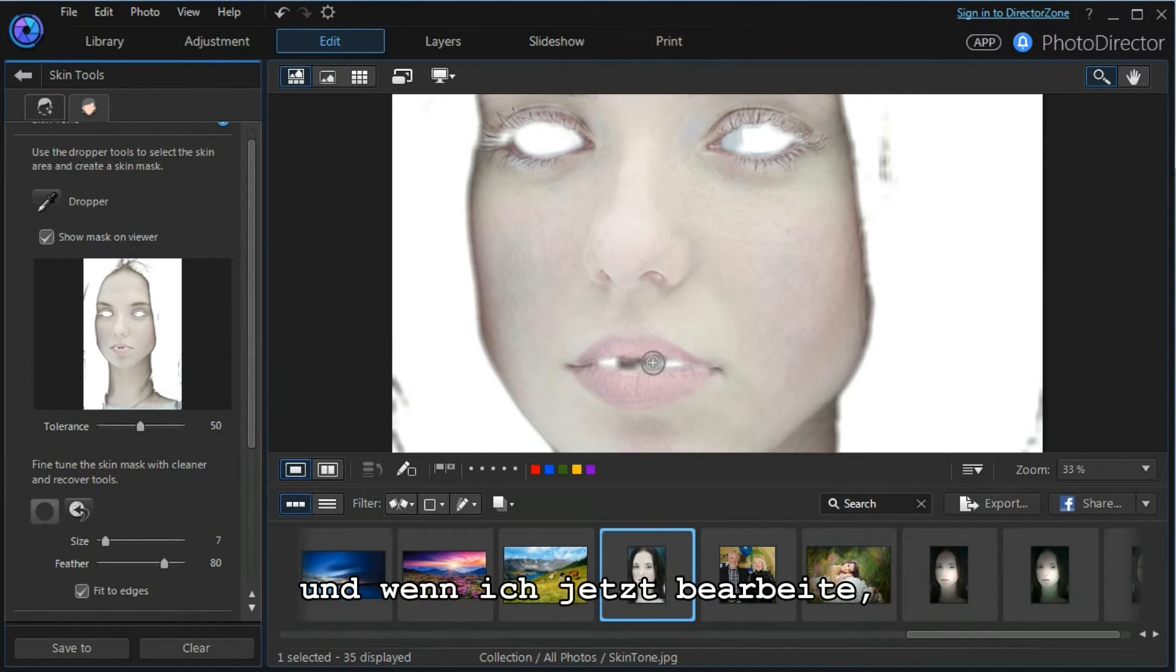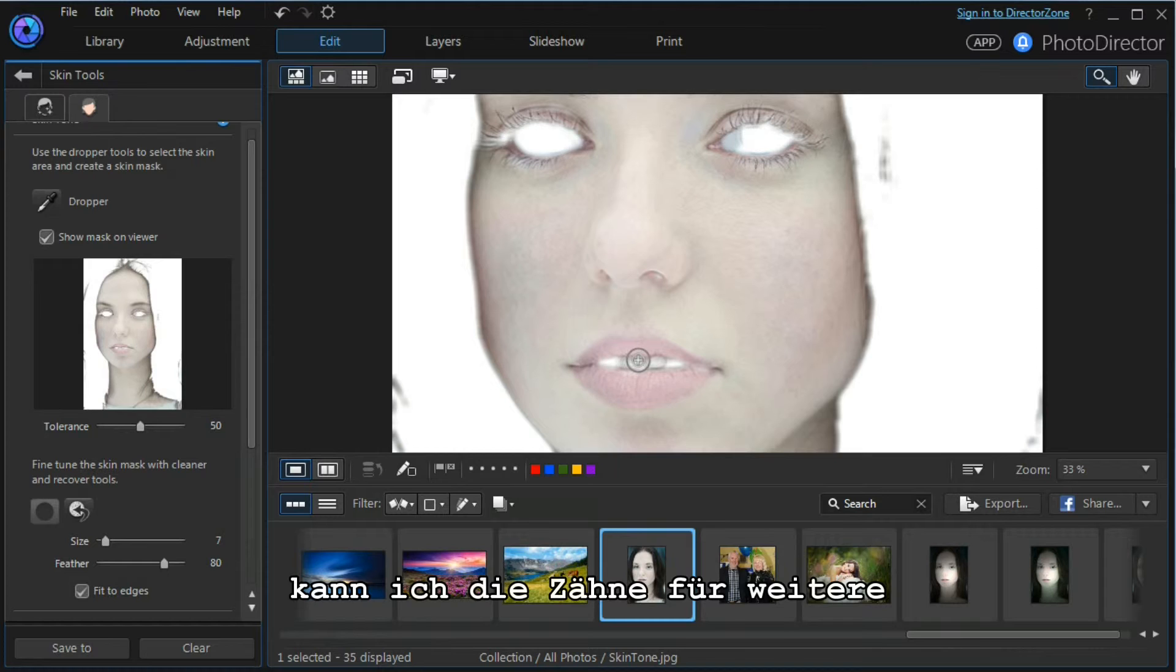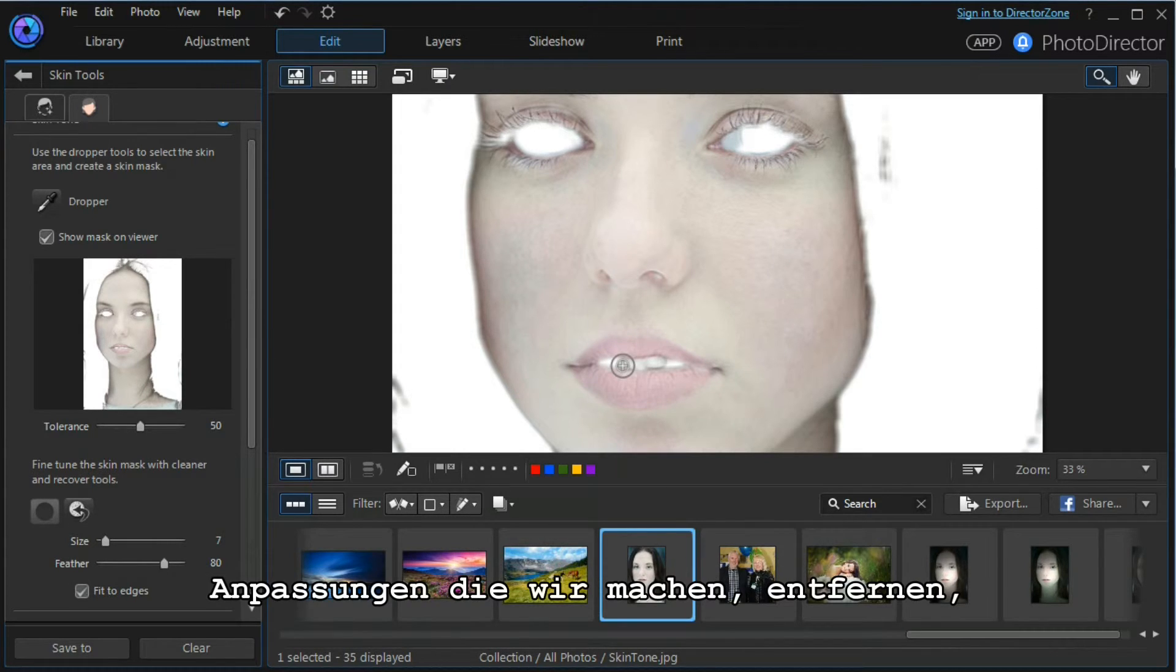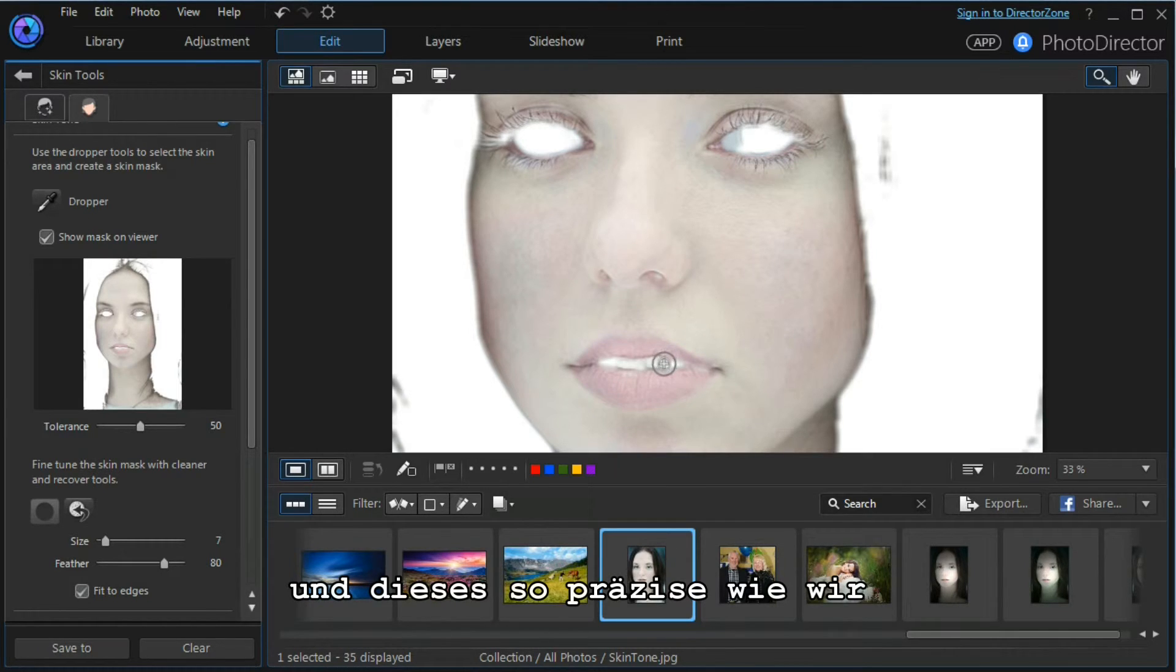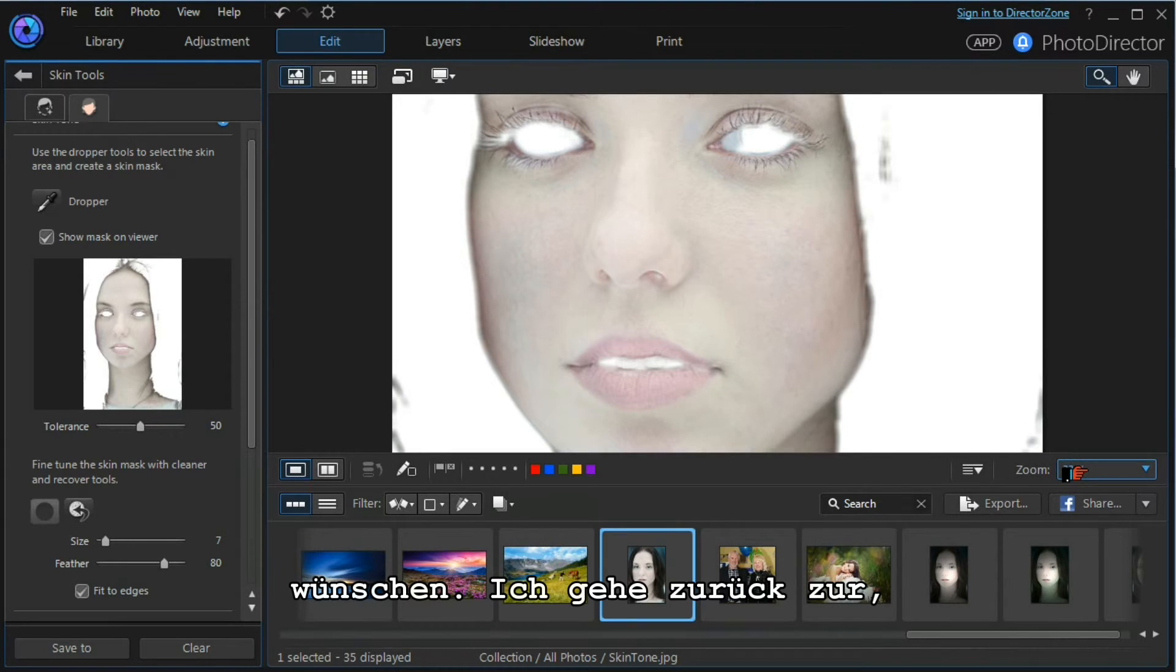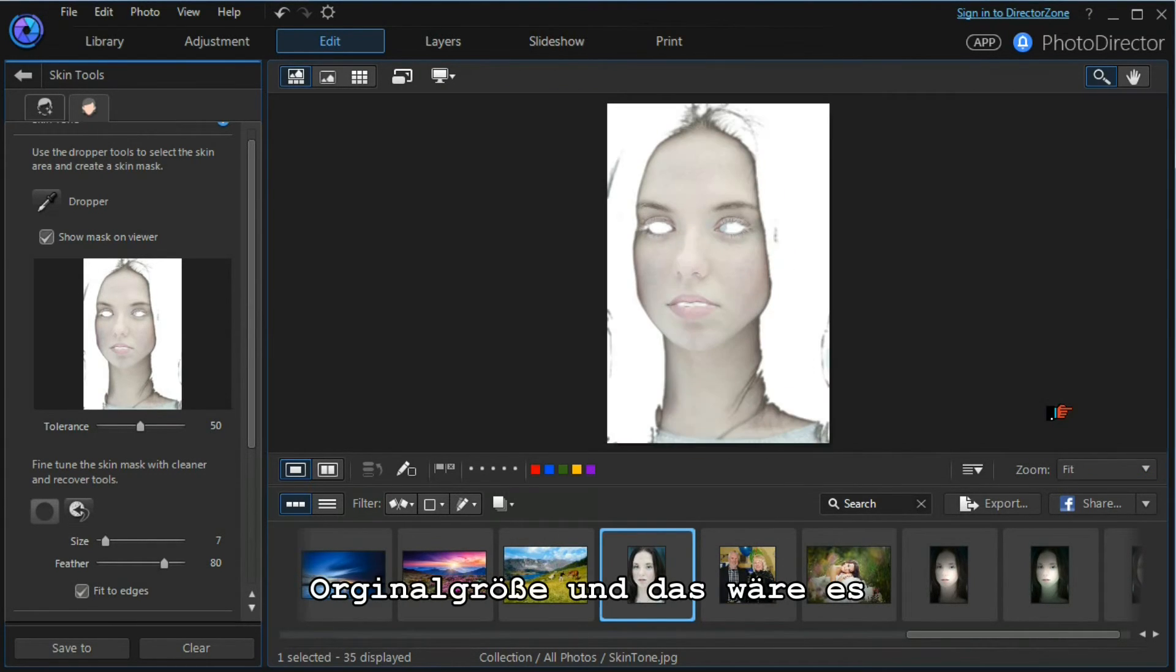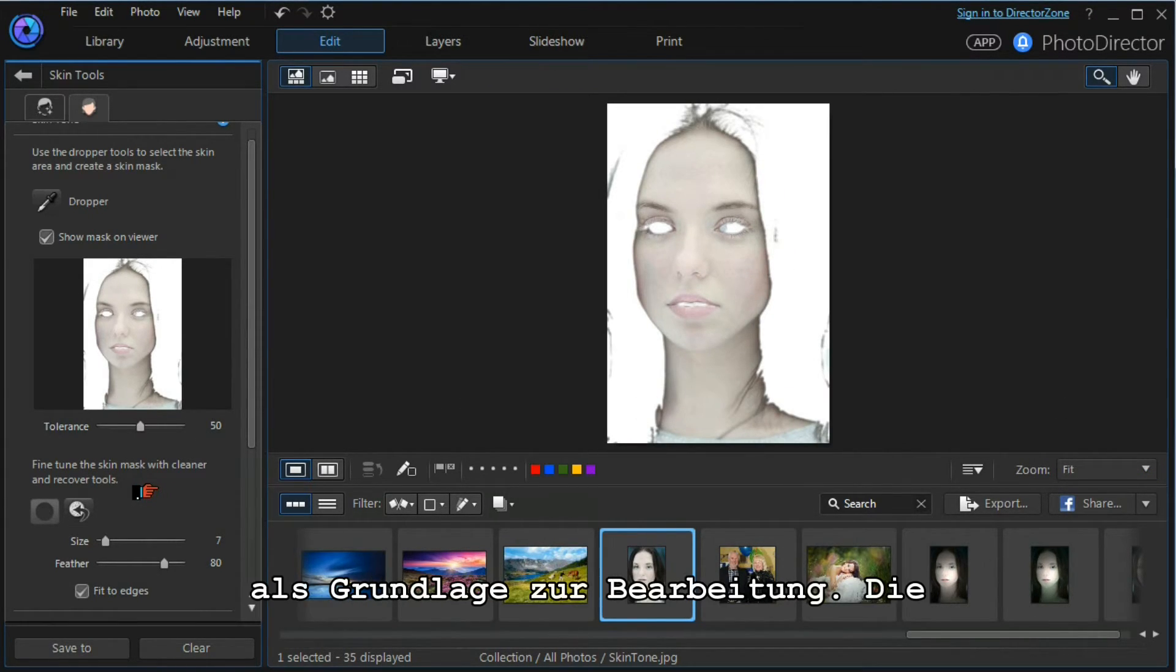As I start to work on it, I can take out the teeth from any adjustment that we need to make. We can spend time and be as precise as we wish. I'm going to go back, go down to fit again, and that will do us for the time being.